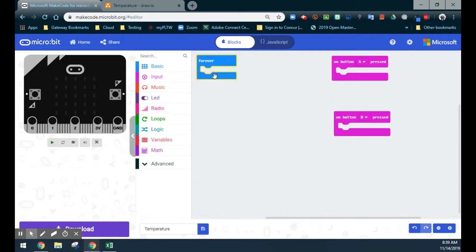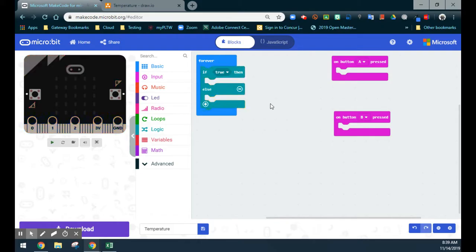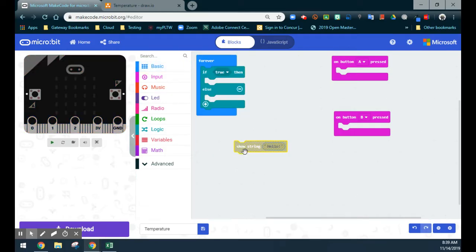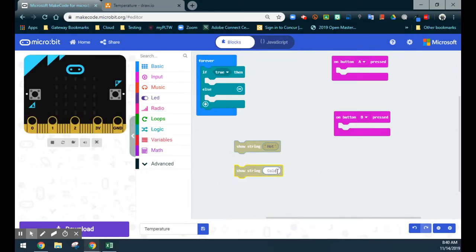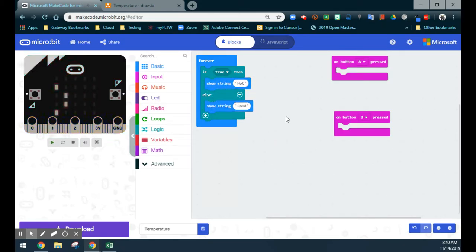For the forever loop, we're going to use an if-else statement. We'll identify one condition, and if that condition is met, we should see the word "hot" scroll across the screen. If it is not, we'll see "cold". We're going to use two basic show-string blocks — one showing the string "hot" and one showing "cold" — as the results of our condition.